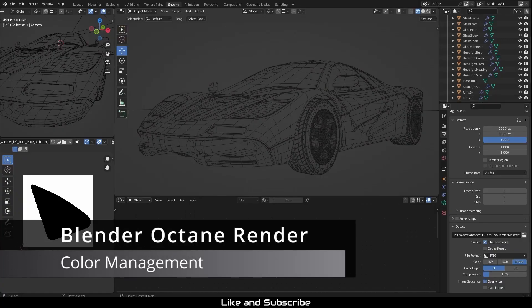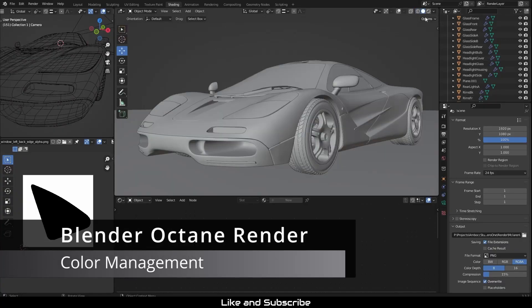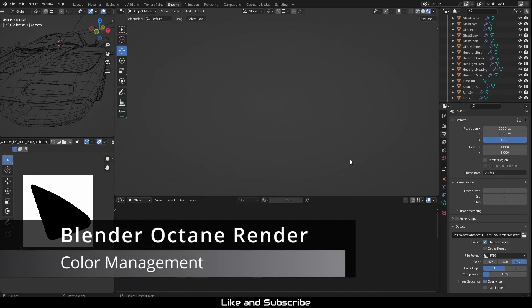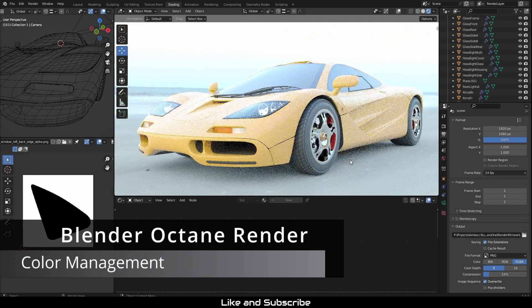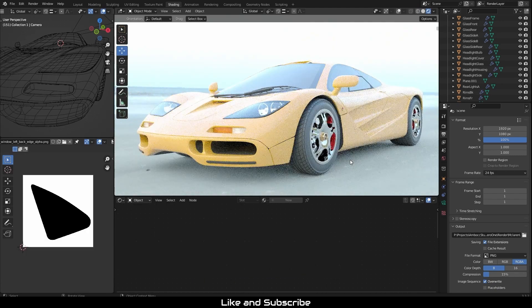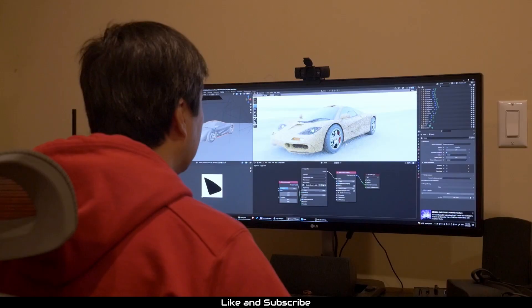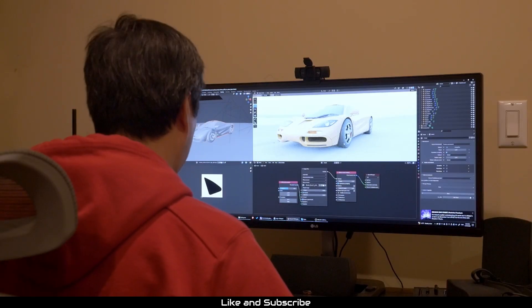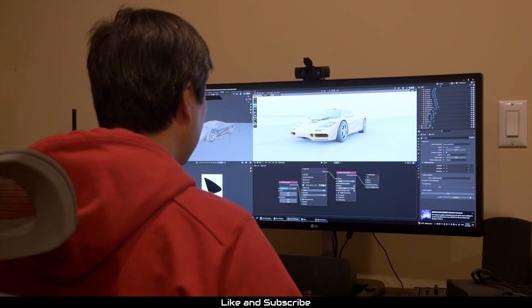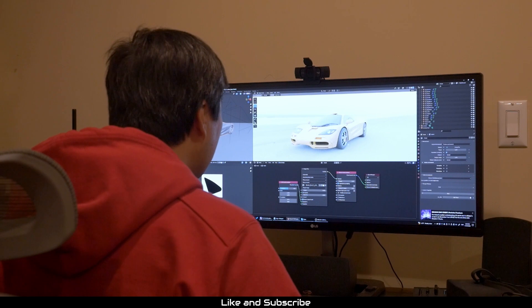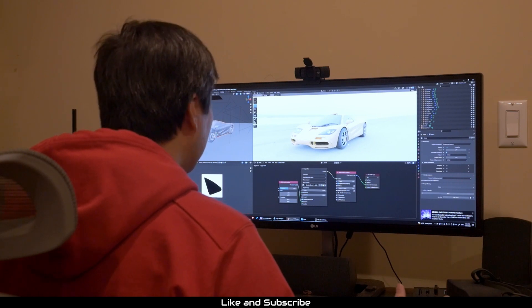Have you ever worked on a new scene with Octane, especially with HDRIs, and wondered why is my scene so bright? What? I don't get it.